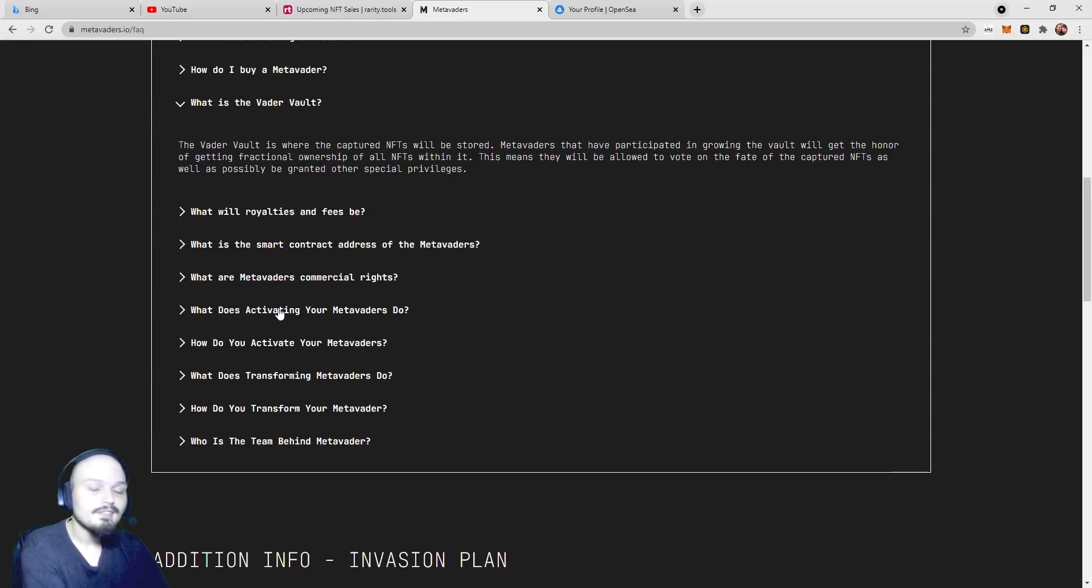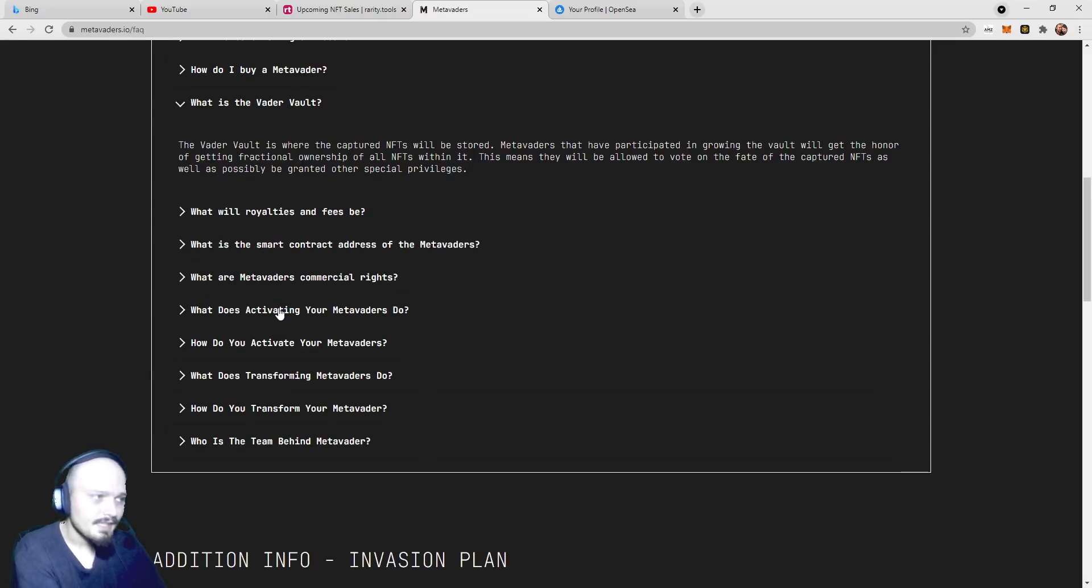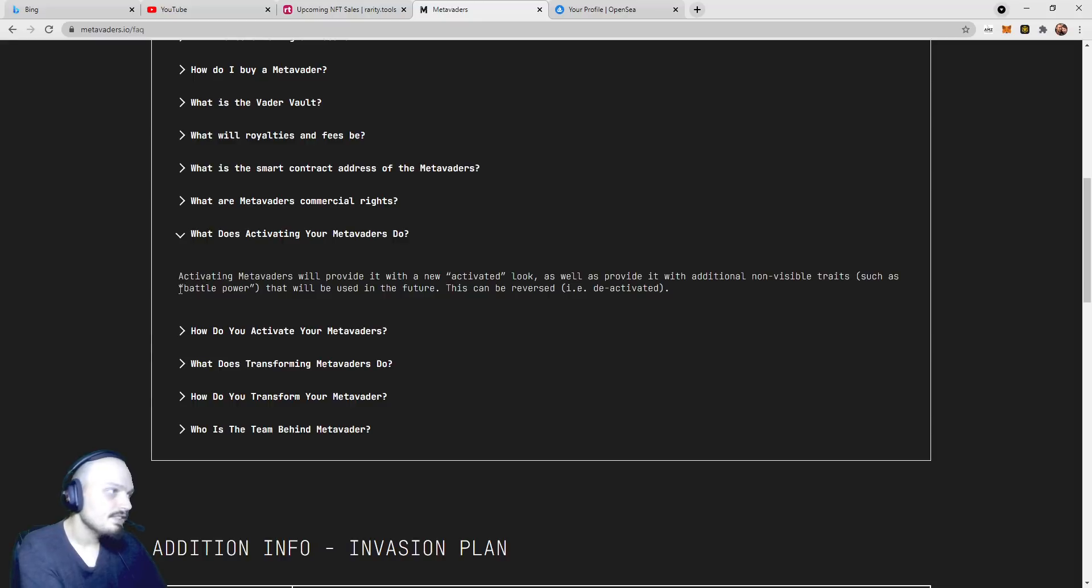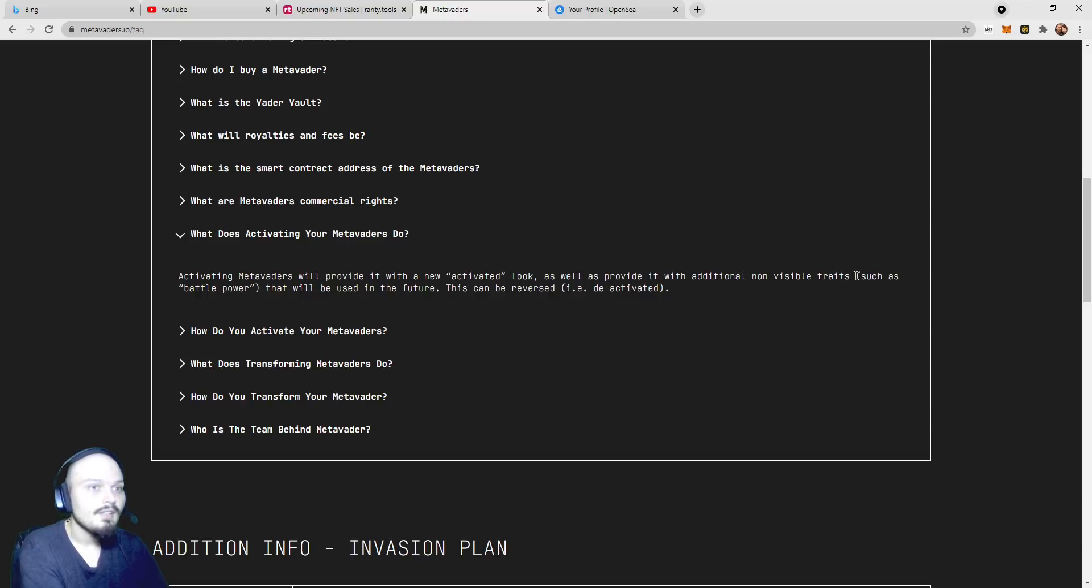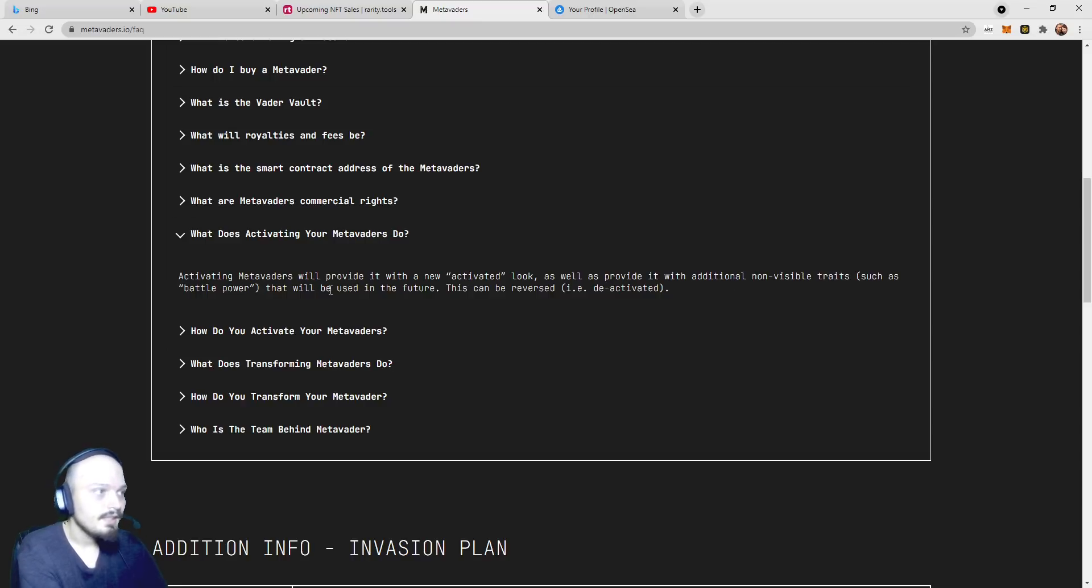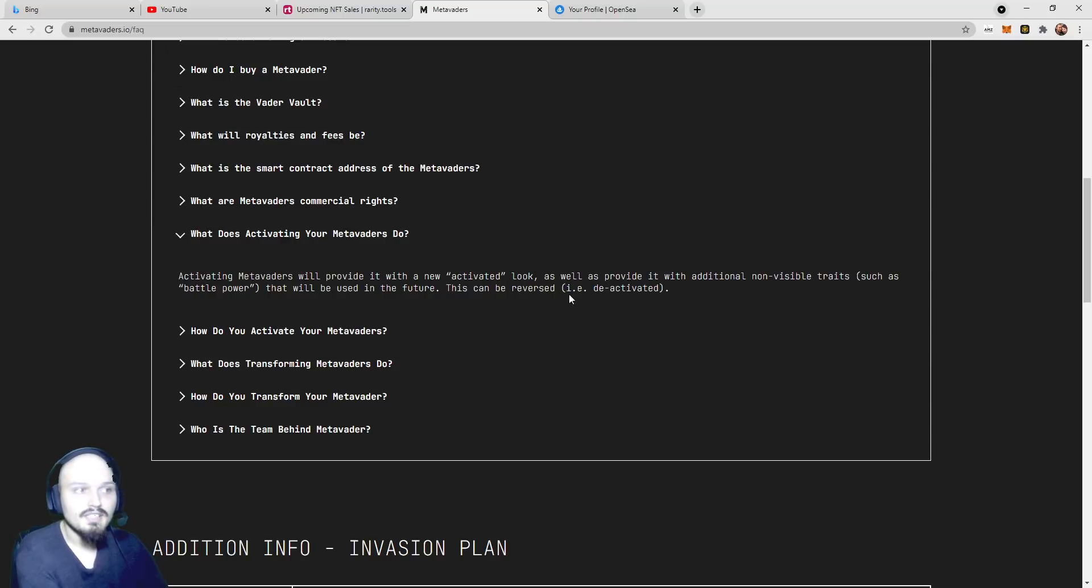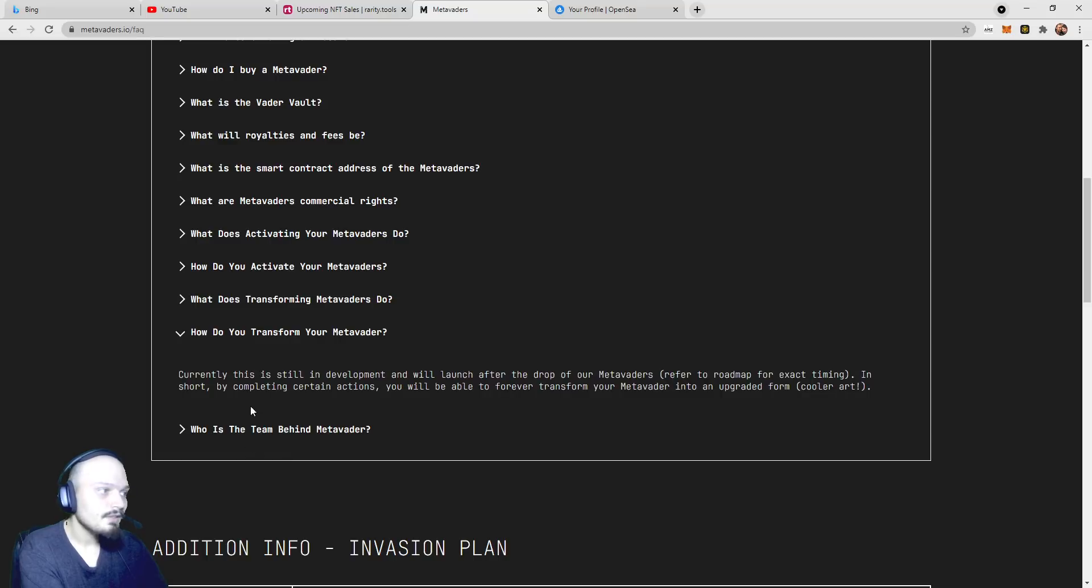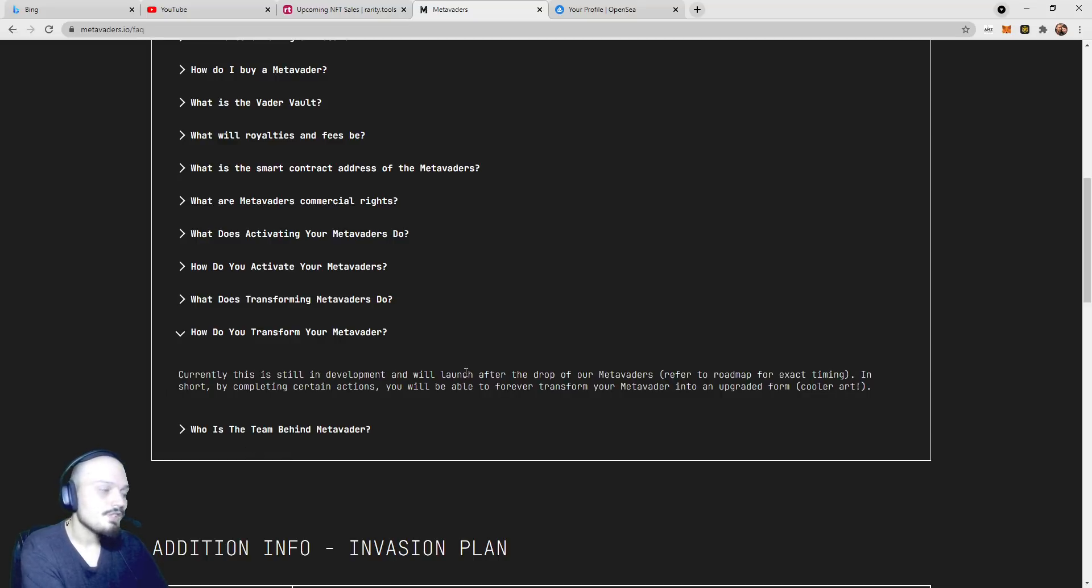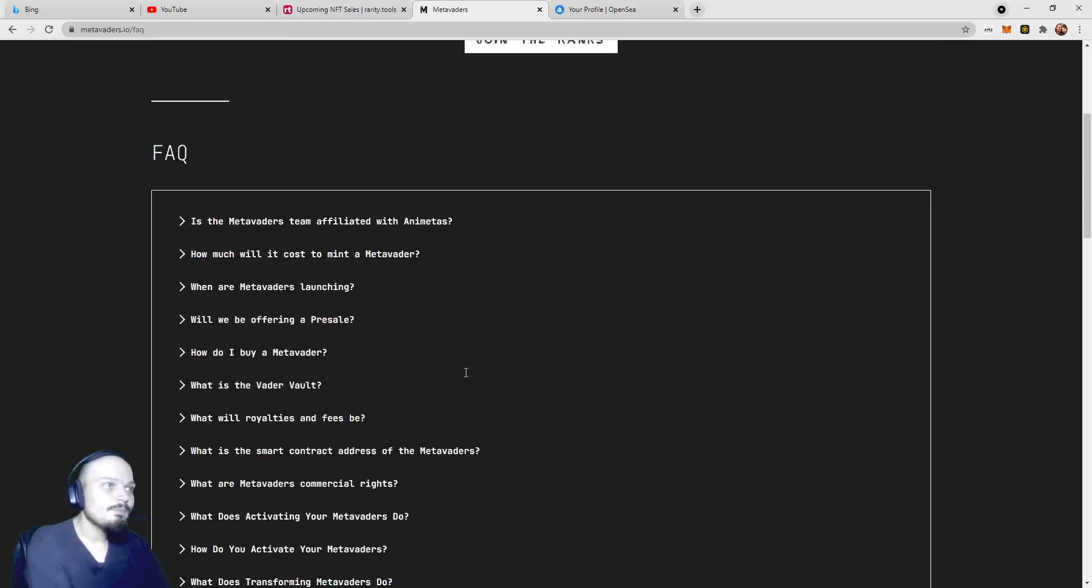This means they will be allowed to vote on the fate of captured NFTs as well as possibly be granted other special privileges. We saw a hinting at this word activation in the previous page. Activating MetaVaders will provide it with a new activated look as well as provide it with additional non-visible traits such as battle power that will be used in the future. This can be reversed or deactivated. It looks like you'll be able to transform your MetaVader as well. However, this is still in development and will launch after the drop.